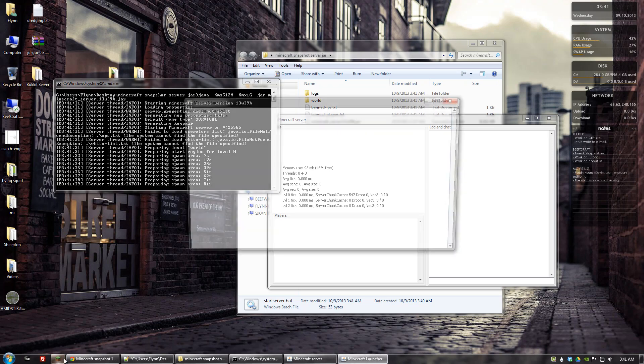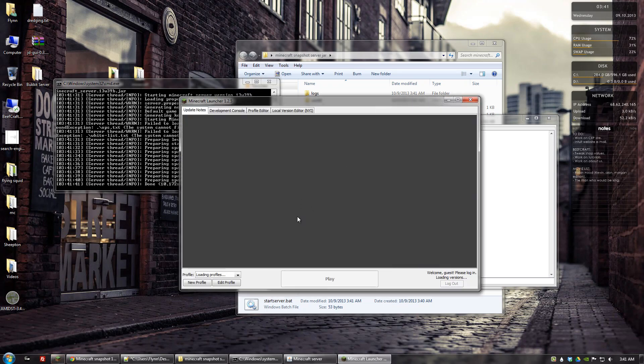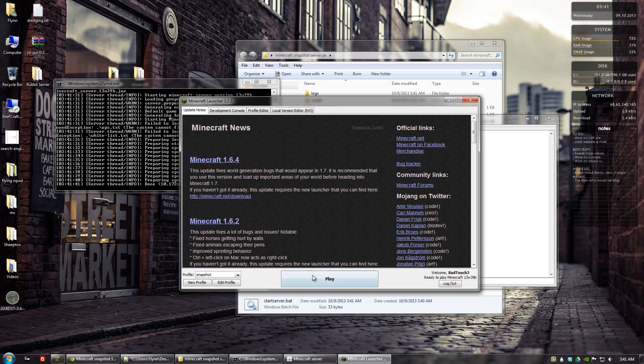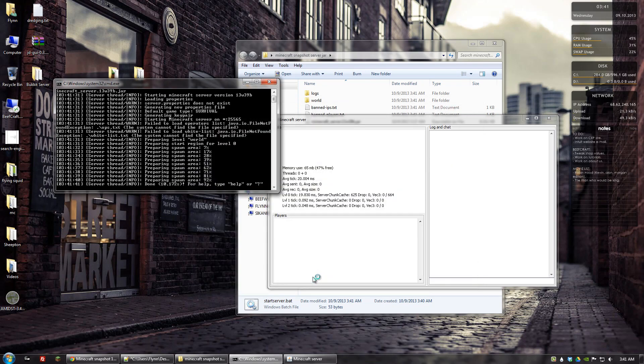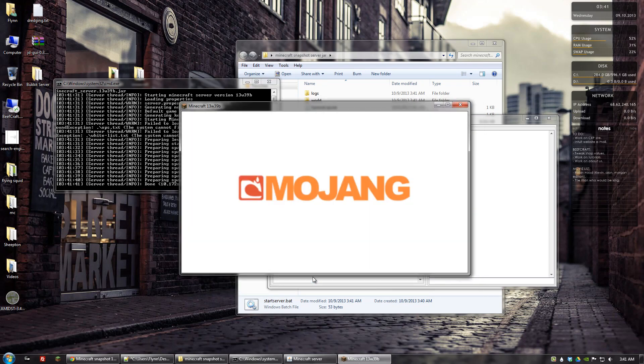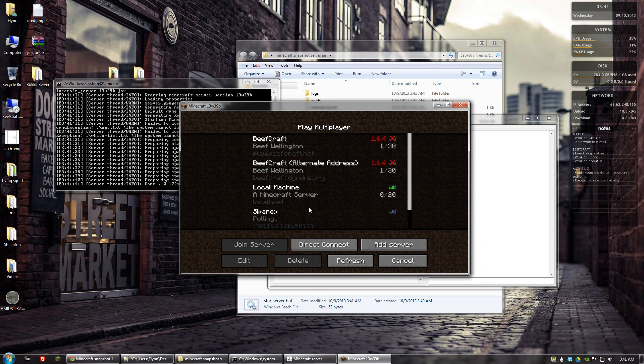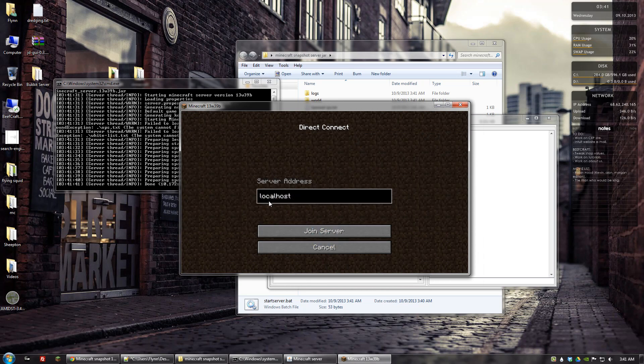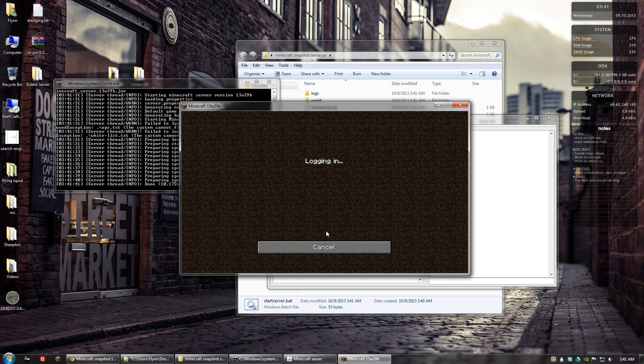So while that's doing that, let's open up Minecraft again. And let's click play. And go to multiplayer again. And we'll go ahead and connect to localhost. Join server.